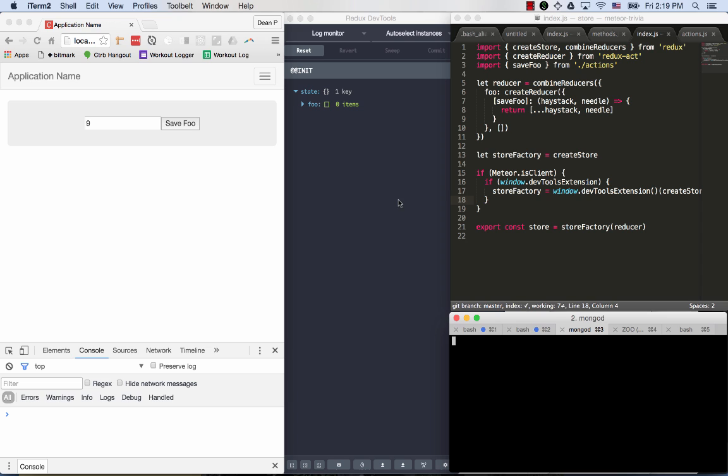Let me introduce you to an application here that uses Redux to manage its local state. We can see the Redux DevTools telling us that our current global state of the world is an array under the key foo containing zero items.